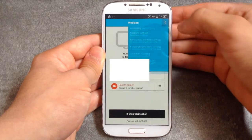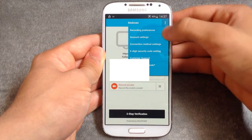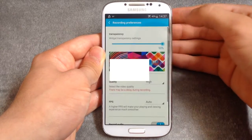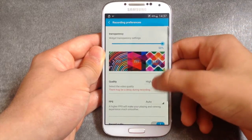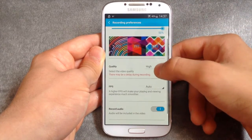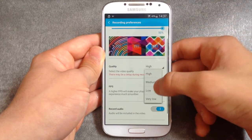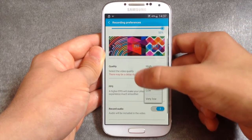Before recording, you can go on the two dots and go to recording preferences to set the quality to high, medium, low, or very low.